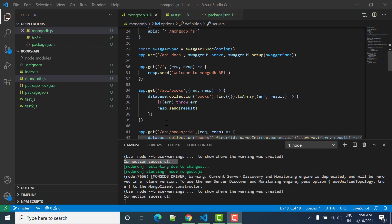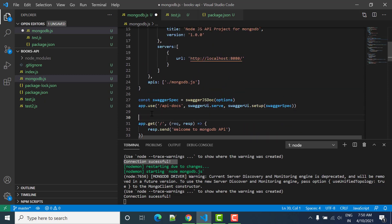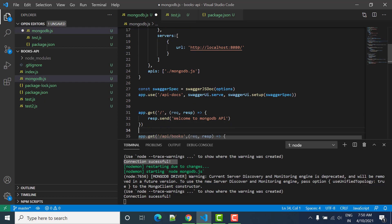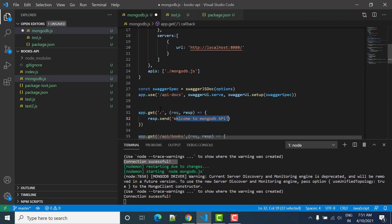Hello everyone, welcome to Study Automation. In this tutorial we will see how we can create our first documentation for the GET API. So consider this is one API endpoint slash, and then we are directly showing welcome to MongoDB API. Now for this if I have to write documentation, I will do...